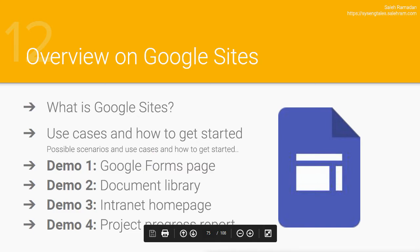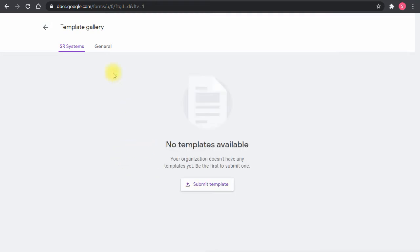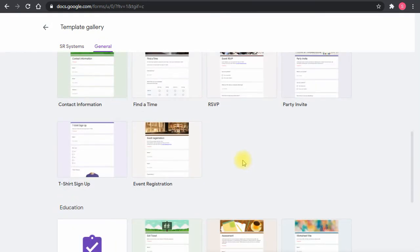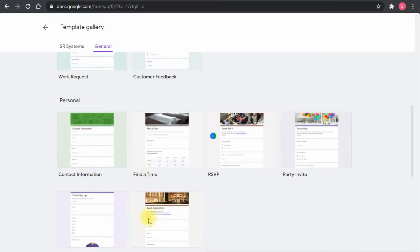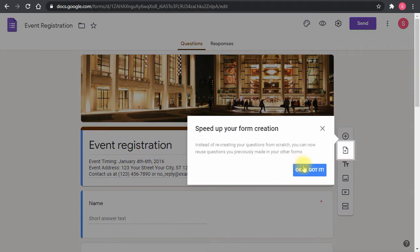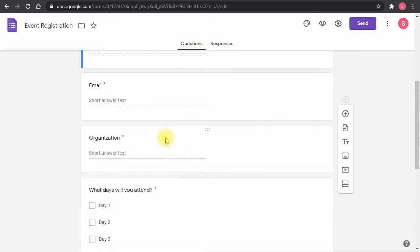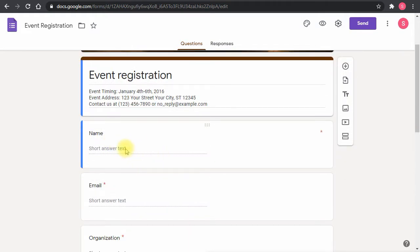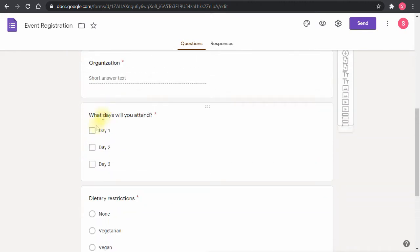Let me go to Google Forms now, since I'll start with creating the form. I can use any of the available templates or build my own. I'll use the Event Registration template since it fits what I'm doing — it's a pre-filled, straightforward form where users type their name, email address, organization name, and select basic event details.